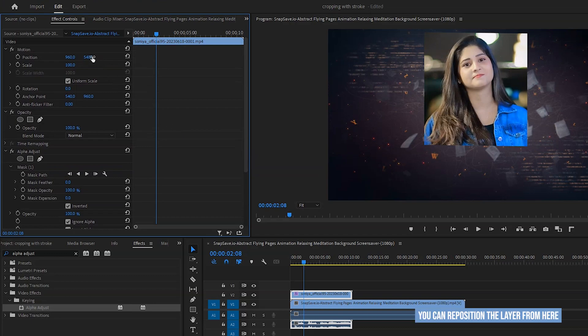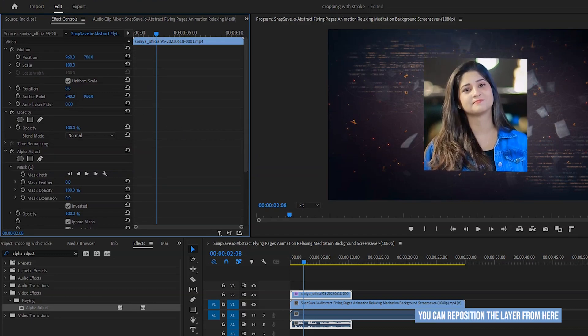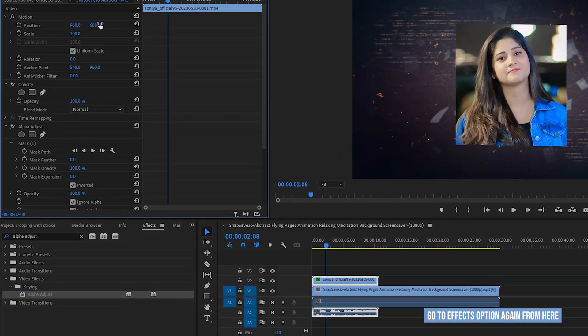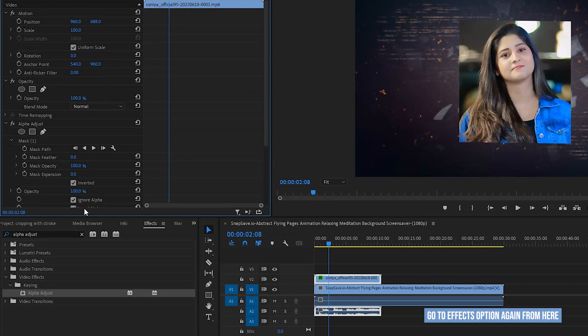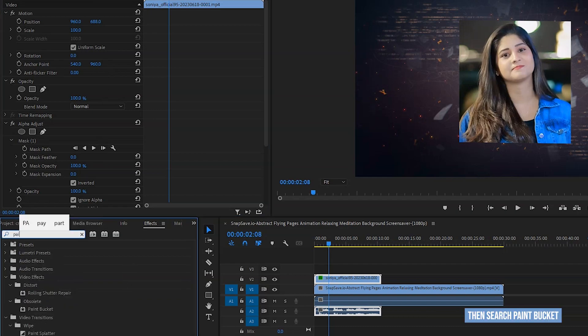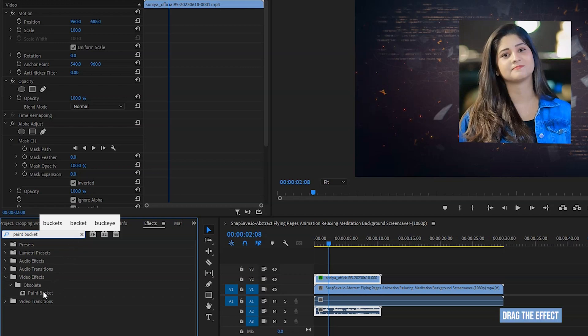You can reposition the layer from here. And this is how you can crop any elements. After that, go to effects option again from here. Then search paint bucket. Drag the effect on the layer.